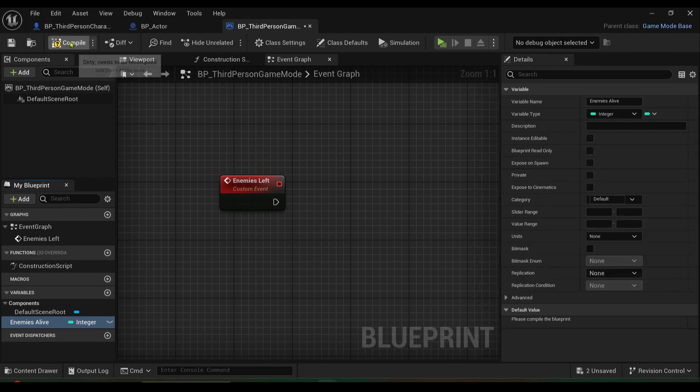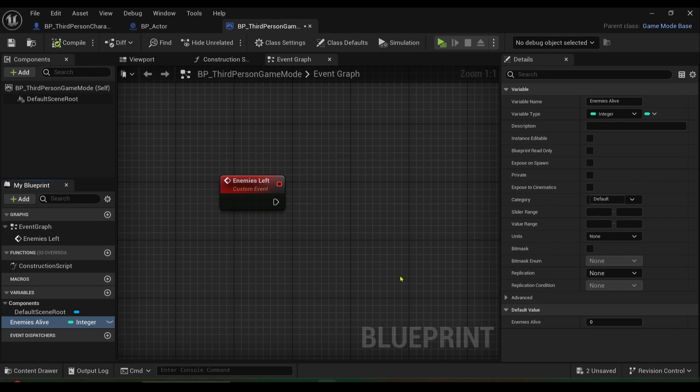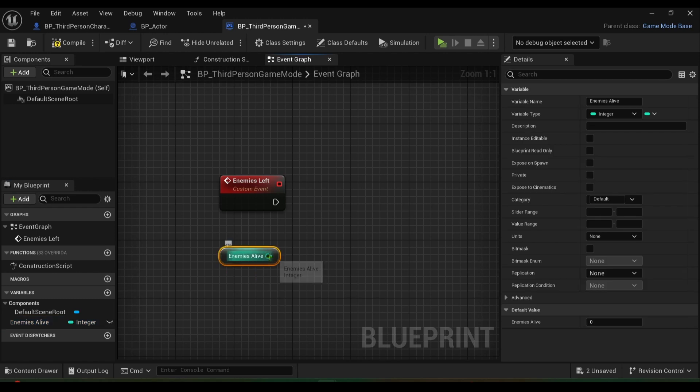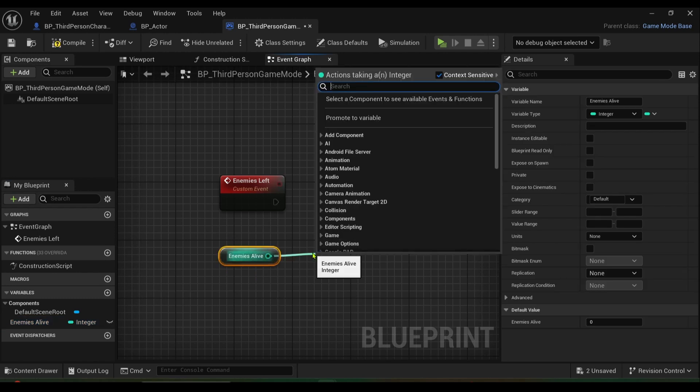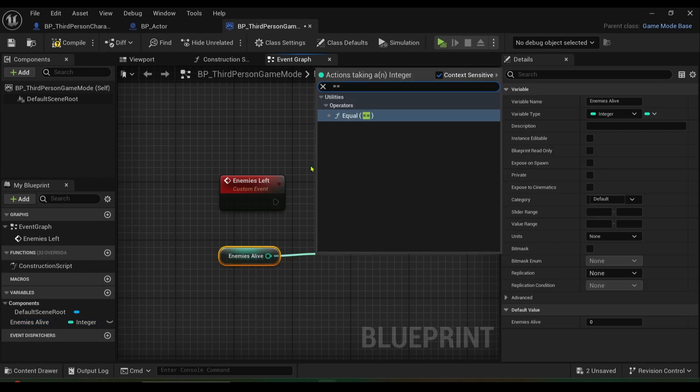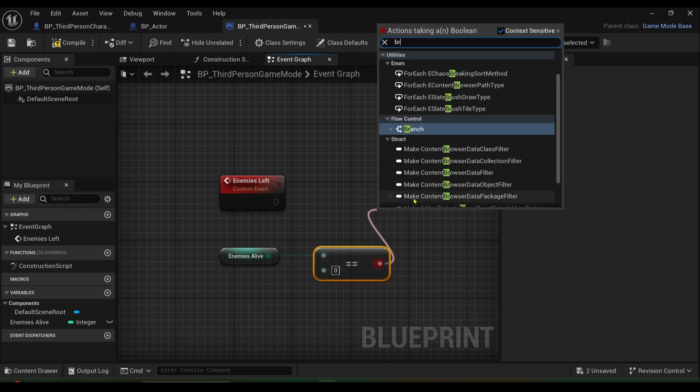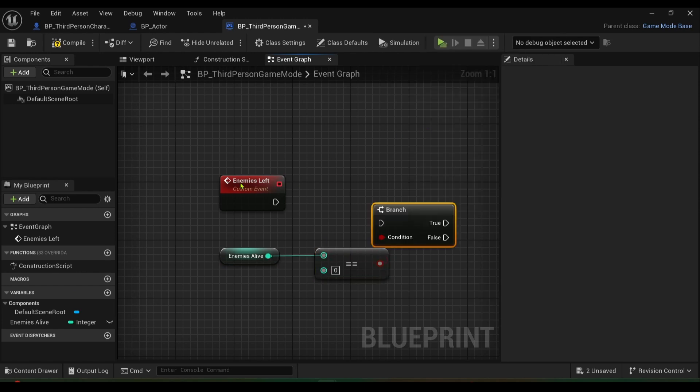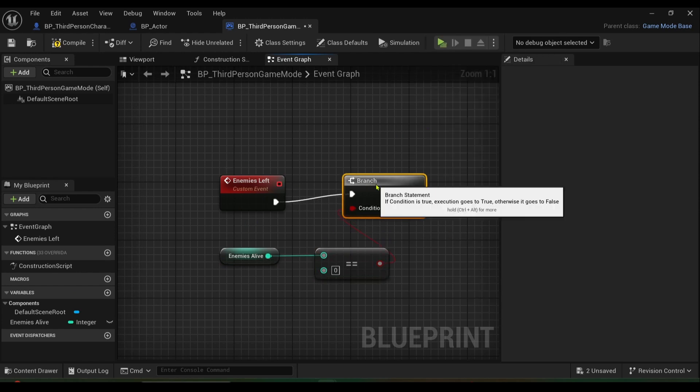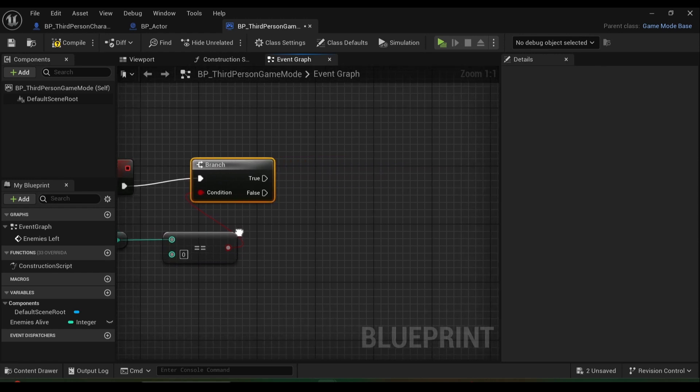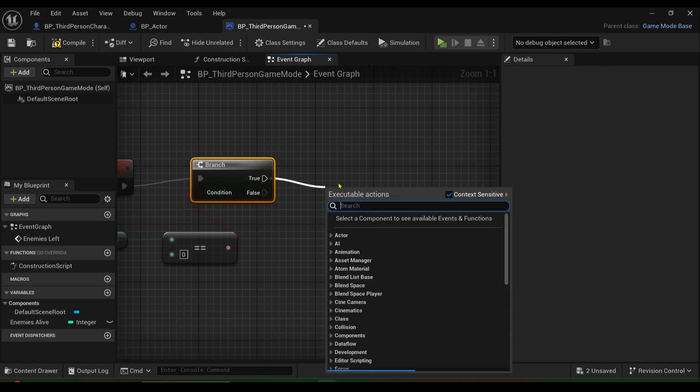Change the integer, press compile, and enemies alive is set to zero. So grab enemies alive, get it, we get equal equal operator and we'll create a condition using a branch like so, and then basically if it's true we'll call respawn.